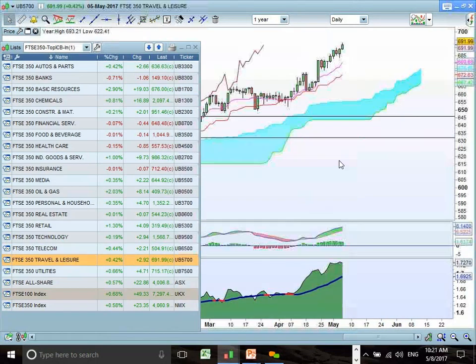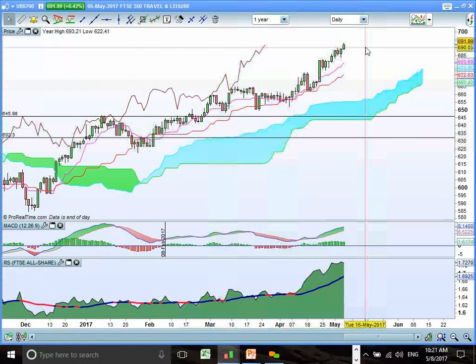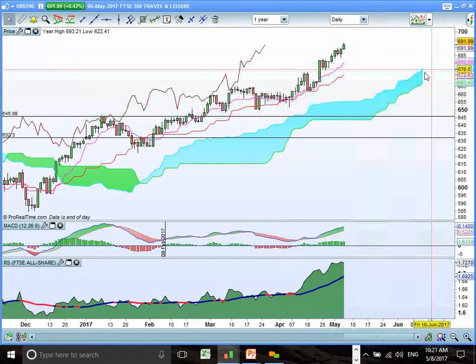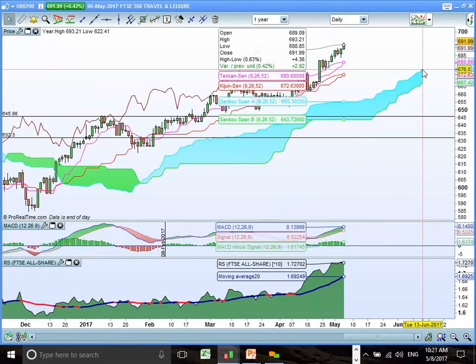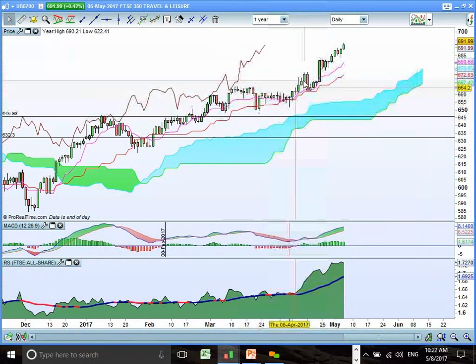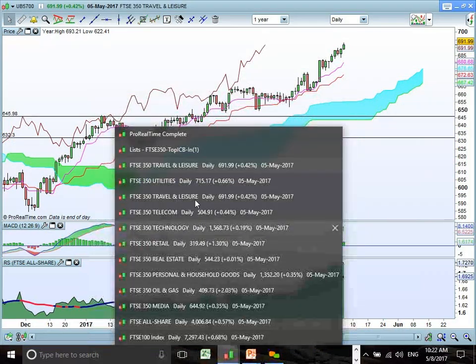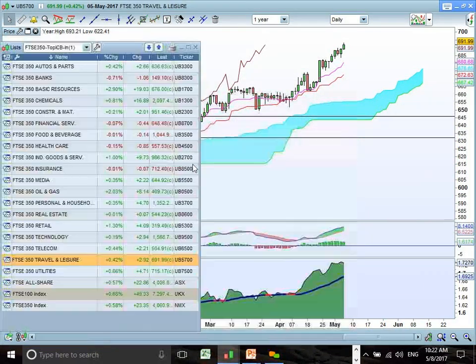Travel and leisure is a little bit extended, but with the holiday season coming up it should do well. Looking at buying the pullback on a retest of the 20-day and 10-day moving averages. Slow and steady as she goes.